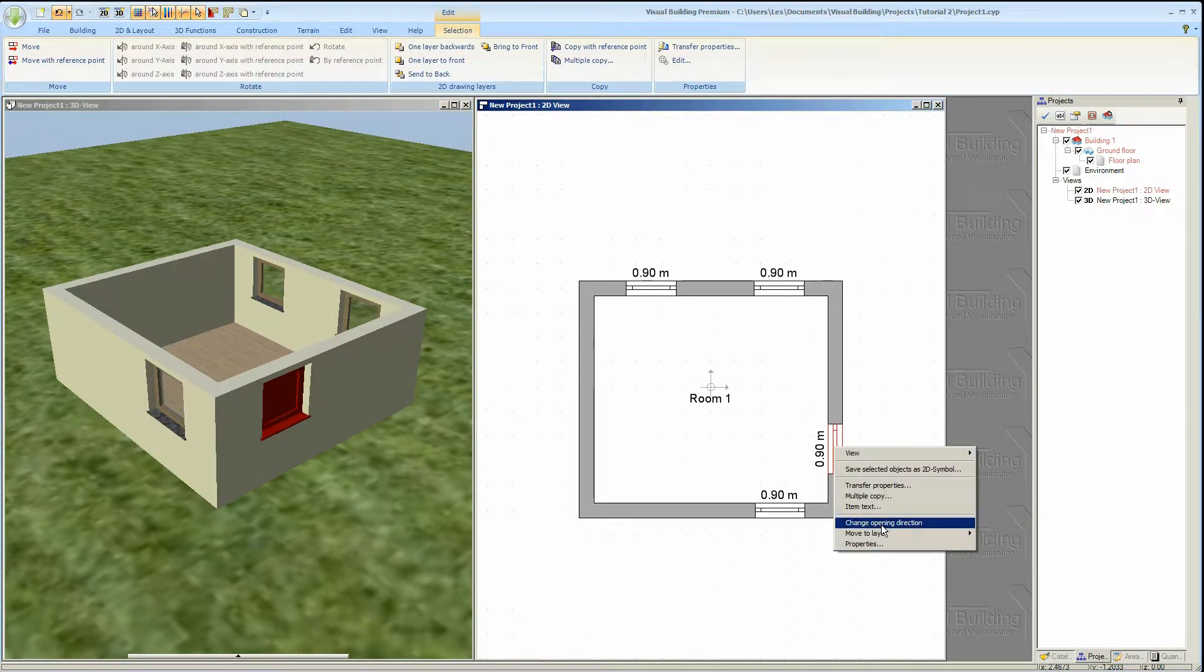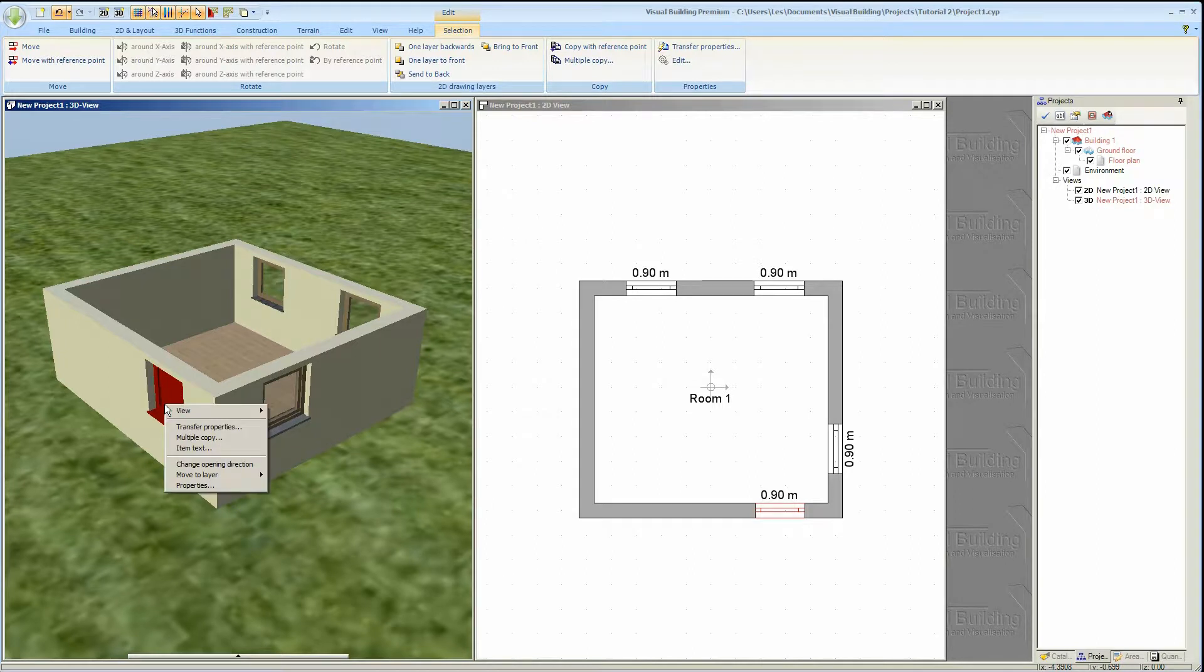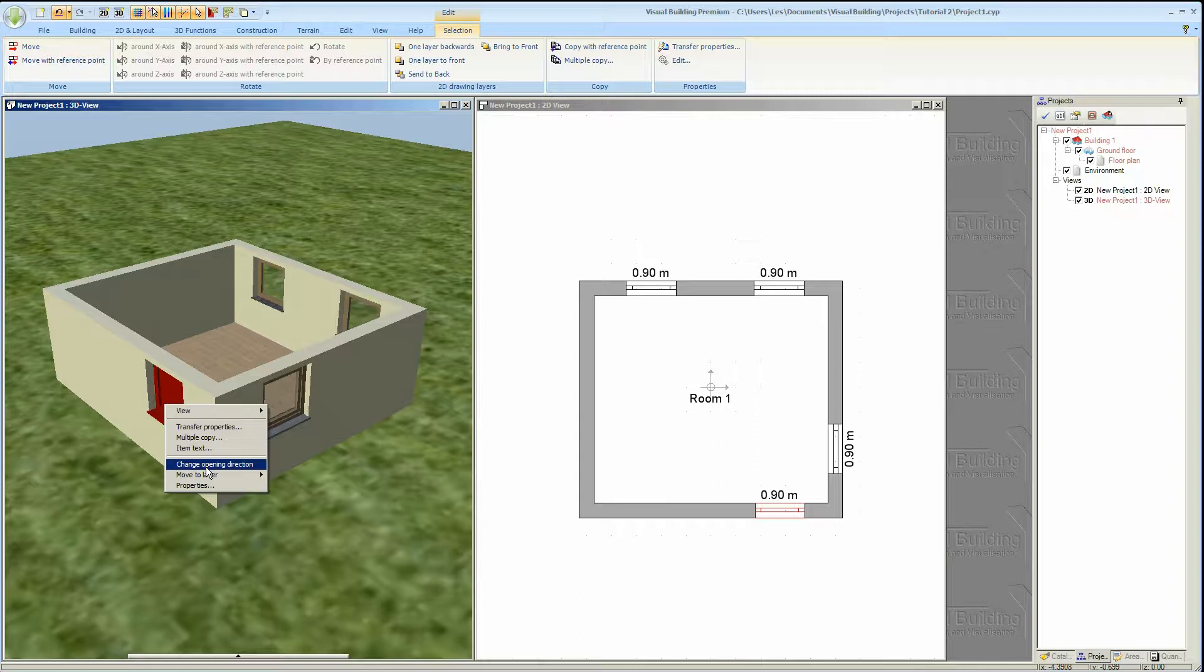Normally this number is on the outside of the window so if you see this number on the inside of the window it's a good indication that the window is in fact inside out. You can easily rectify this by right clicking on the window and from the context menu select change direction.